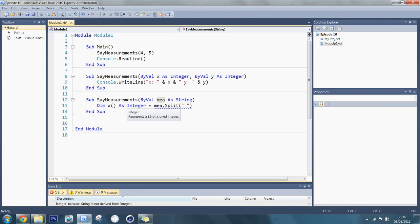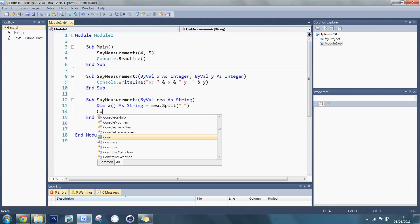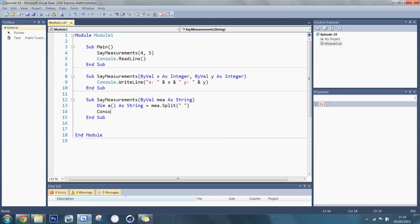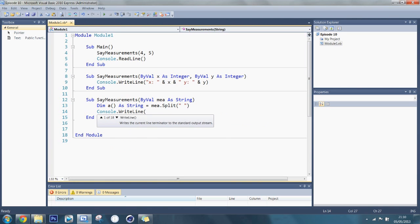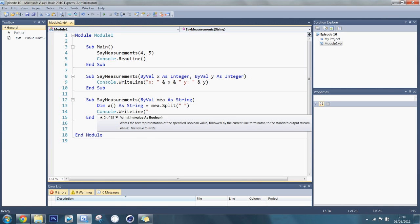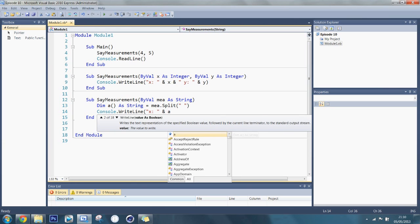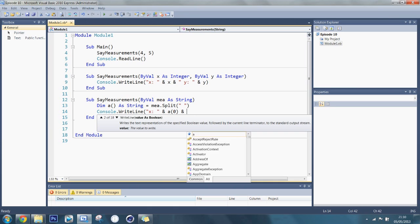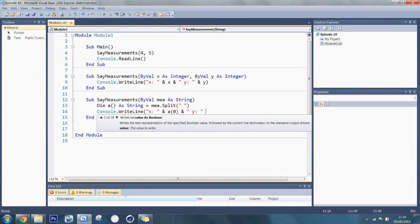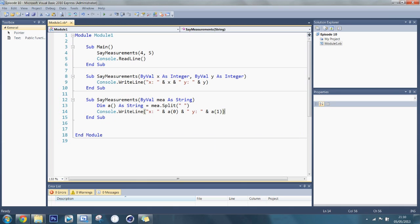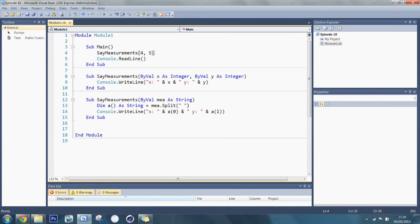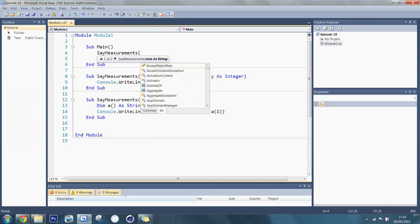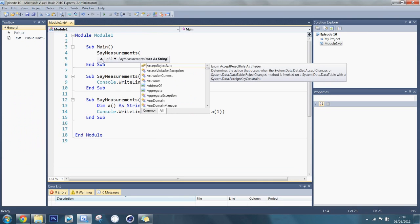So I'm just going to put this as a string. So now I'm going to say console.writeline, x colon space and a zero, and space y colon right there, and a one. If you don't know what the split function is, then that was episode six. So this has been passed four and five. Now while I'm typing this, you can see I've got an up and down arrow here. Now this is for overloading.